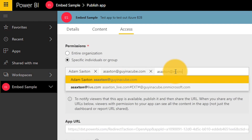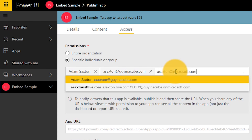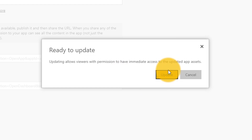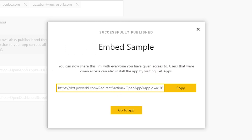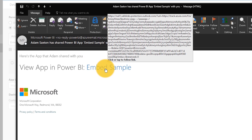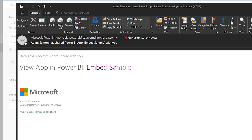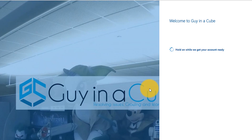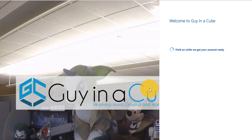So if I'm actually publishing an app inside of Power BI, when I go into that app, there's an access tab. In that access tab, I can add email addresses for users or security groups. If I add an email address for an external user where they don't belong to the organization that I'm in, an invitation will automatically be sent out to them asking them to accept.